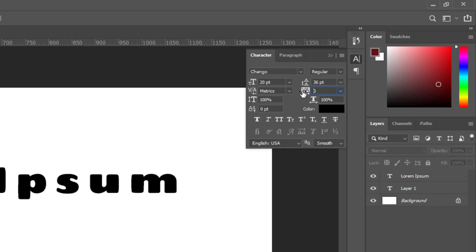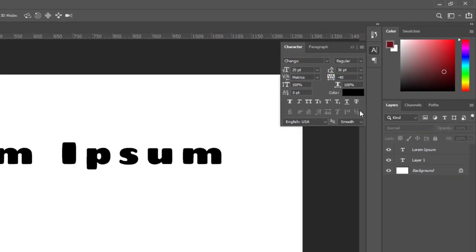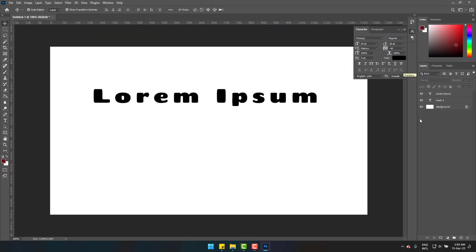You can also drag the slider to change the value, and when done, simply press Enter.